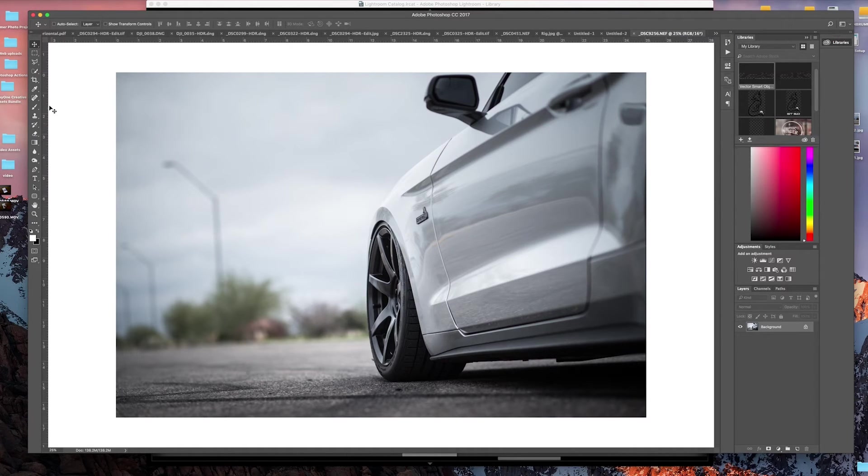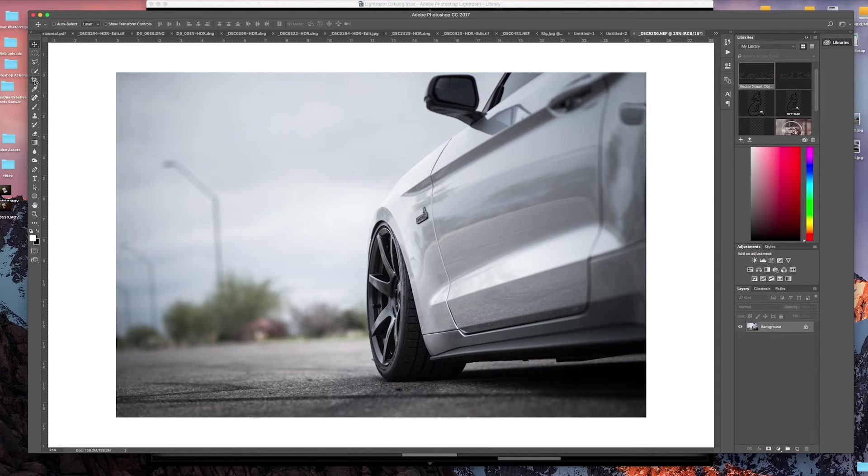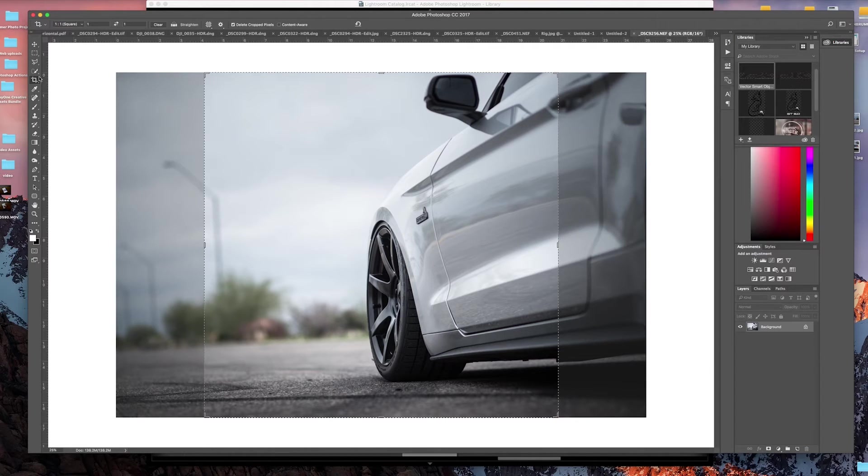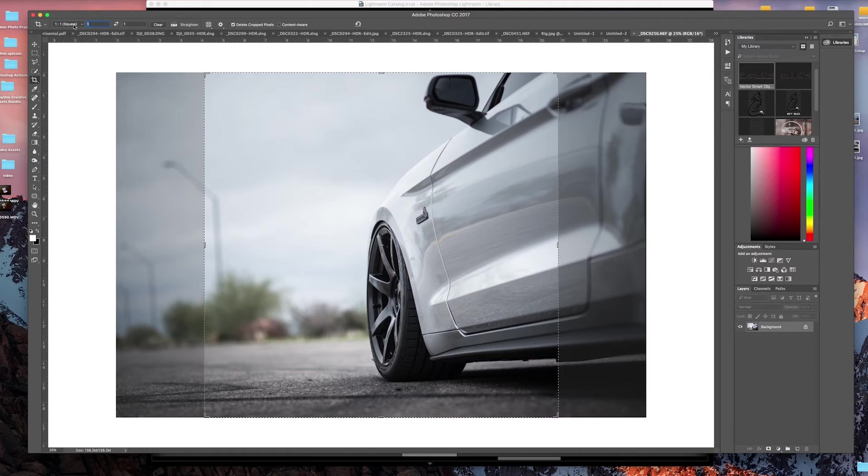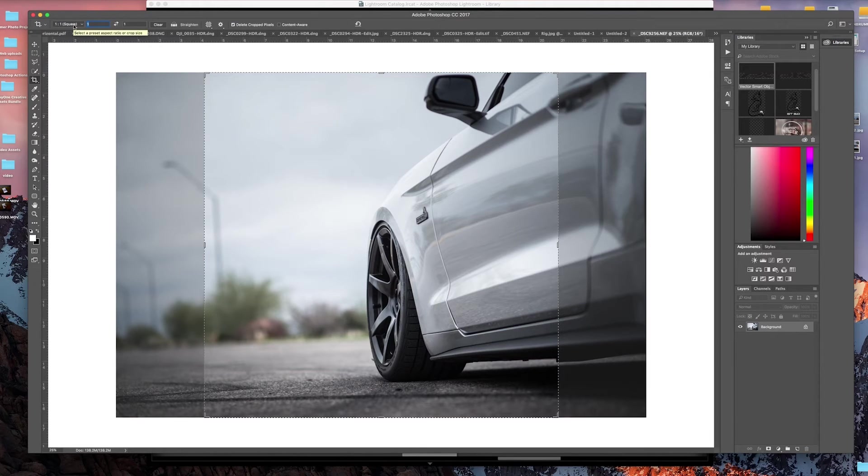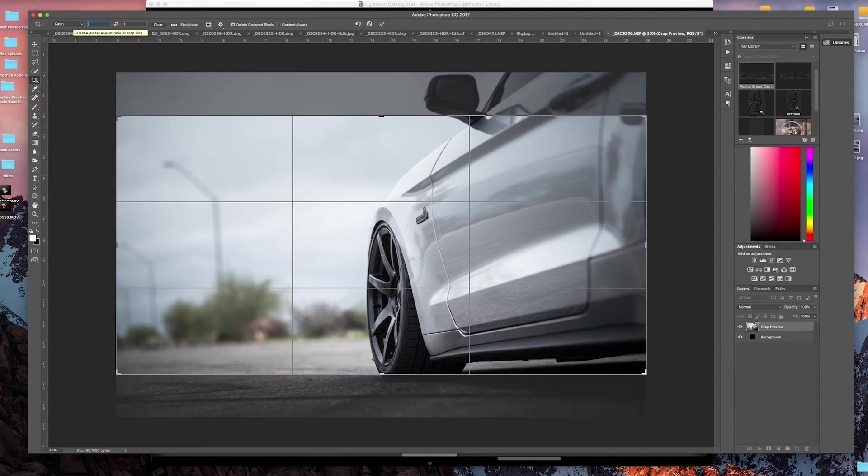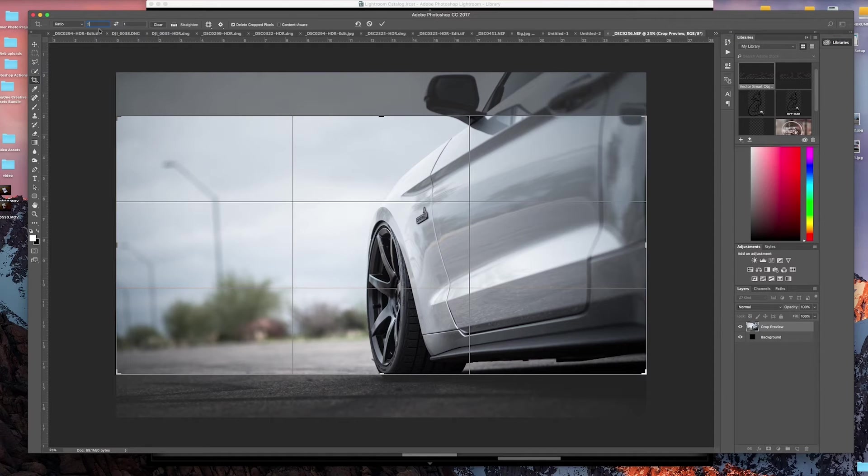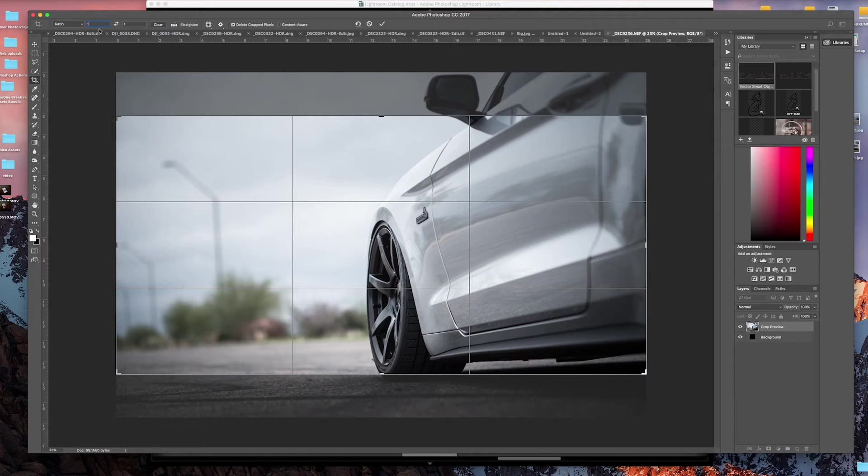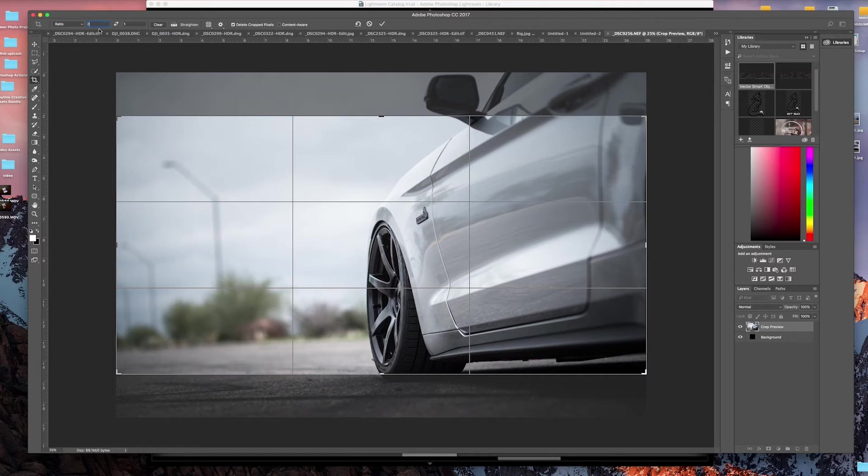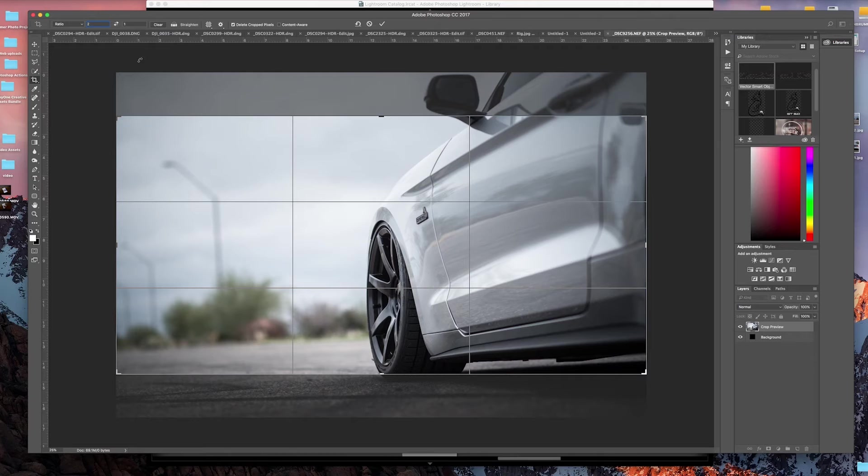The first thing we want to do is come over here to our crop tool. In this section, what we want to do is crop this 2:1. Basically, because you need two perfect squares to make this effect happen, we're going to make the image two perfect squares but a rectangle, and then we're going to offset those and then crop the image.